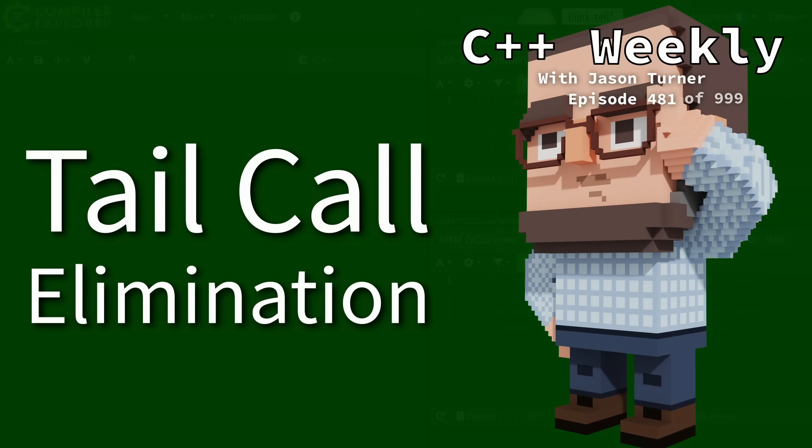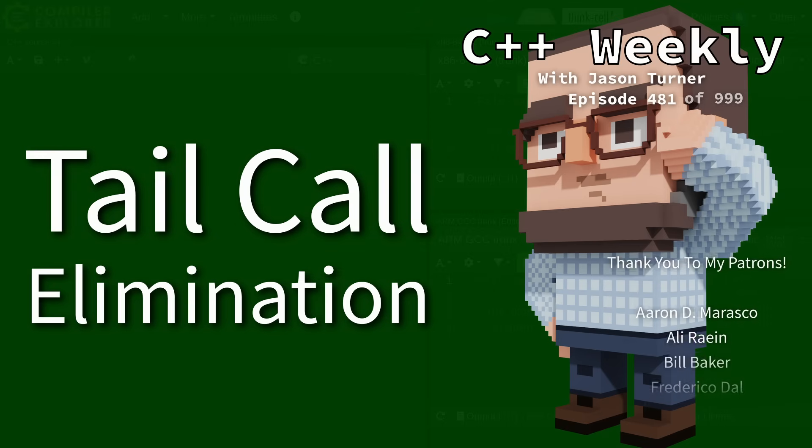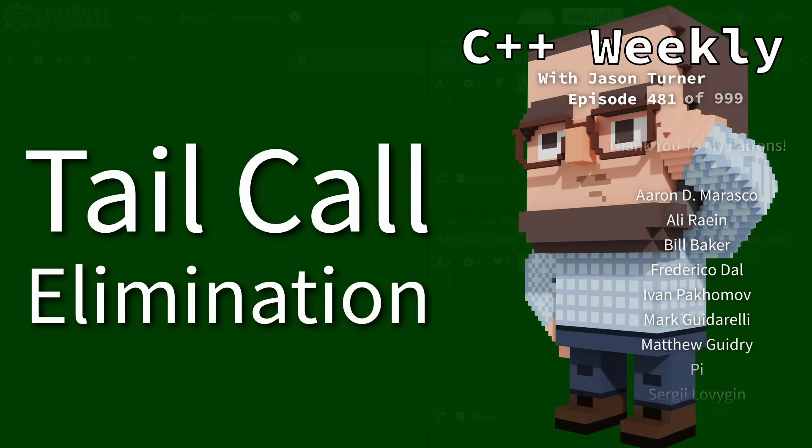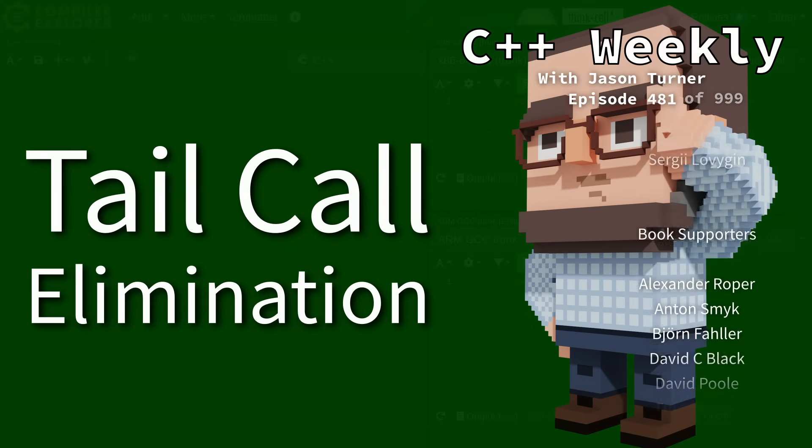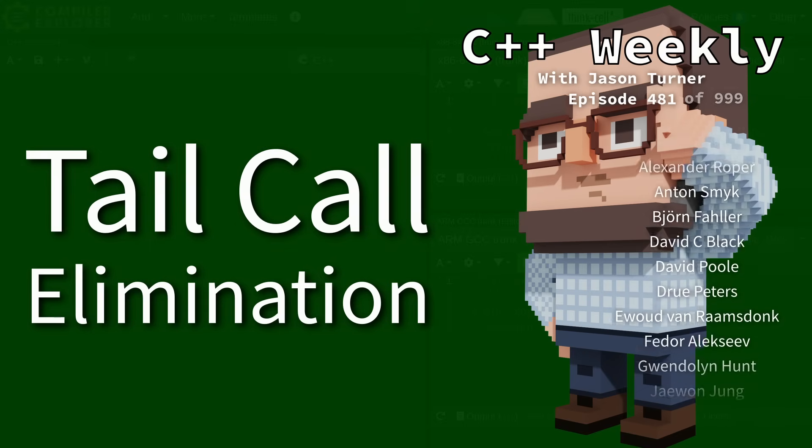Hello and welcome to C++ Weekly. In this episode, I want to talk about tail call elimination.